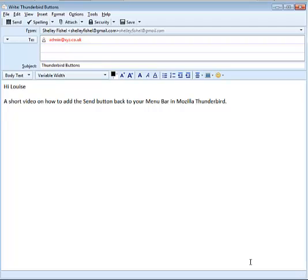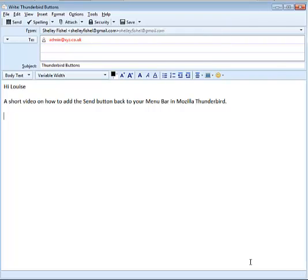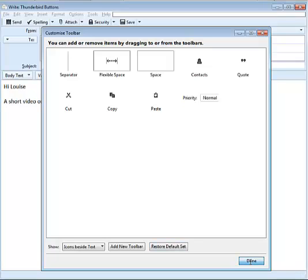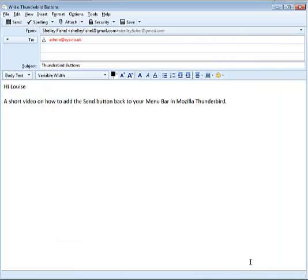The other option I have, if I can't see it, is to choose customize and choose restore default set. That should add the original menu bar icons back onto the menu bar and that's it.